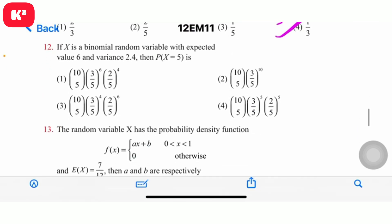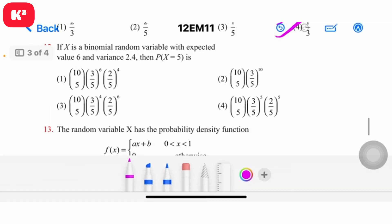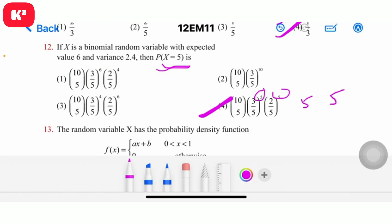Question number 12: X is a binomial random variable with expected value 6 and variance 2.5. P(X = 5) is to be found. Since E(X) = 6.4 and variance leads to these parameters, the answer is the fourth option.